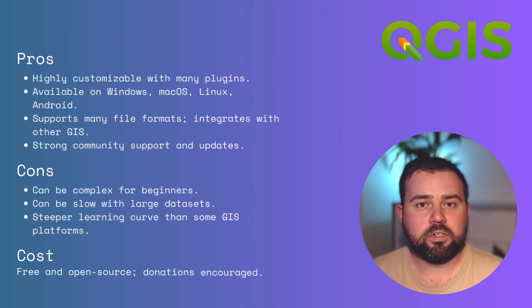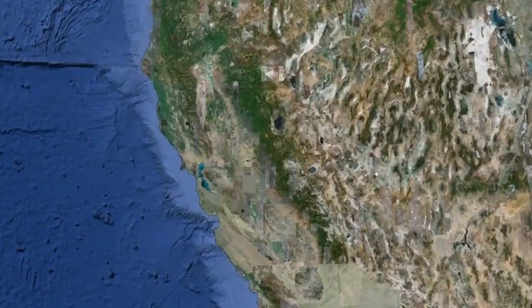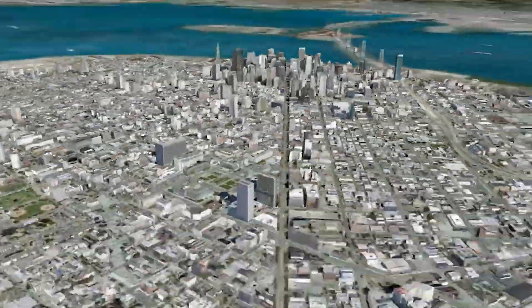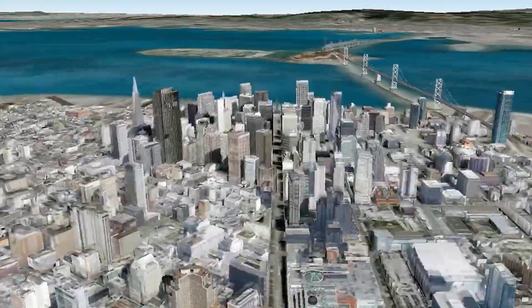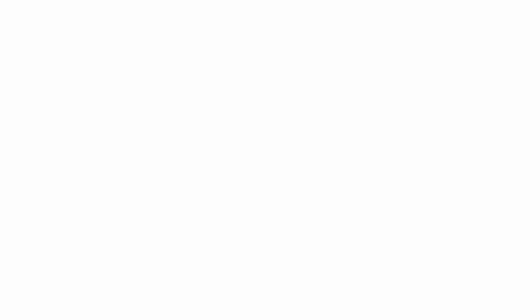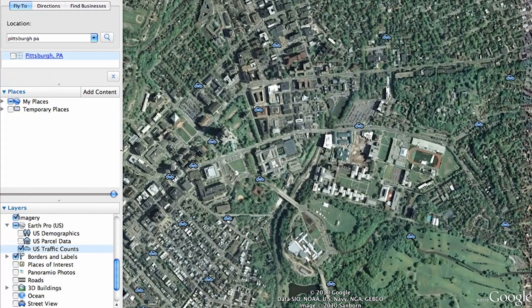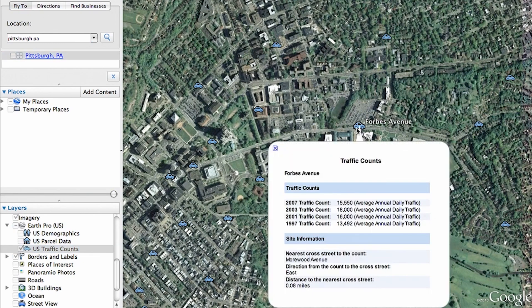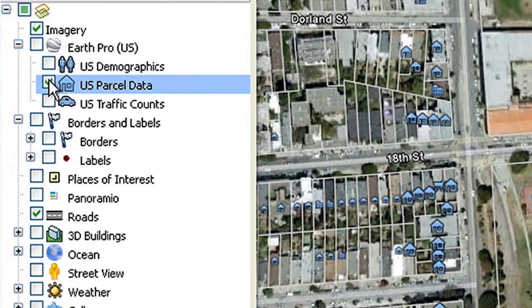However, donations to the project are encouraged to support its continued development. Next, we have Google Earth Pro. Google Earth Pro takes you on a virtual journey, enabling detailed exploration of our planet, right from your desktop. With its immersive 3D imagery, users can fly through cities, dive into the ocean depths, or get a bird's eye view of the Earth's landscapes. Beyond exploration, it also offers tools for data visualization, site planning, and geographic information capture. Google Earth Pro is a desktop version of Google Earth that offers additional features, such as the ability to import and export data, measure distances and areas, and create custom presentations.